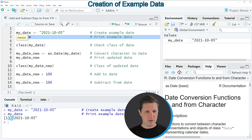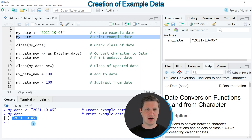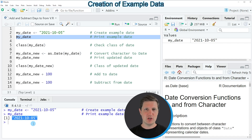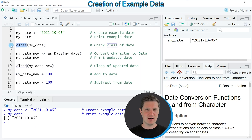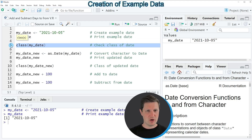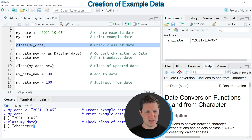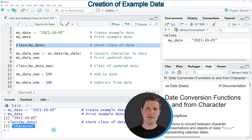So after running line 3 of the code you can see at the bottom in the RStudio console that our example date is the 5th of October 2021. Now comes one very important part of this tutorial, which is the class of our date. We can check the class of our date by using the class function as you can see in line 5 of the code. If you run line 5 of the code you can see at the bottom in the RStudio console that the character class is returned.